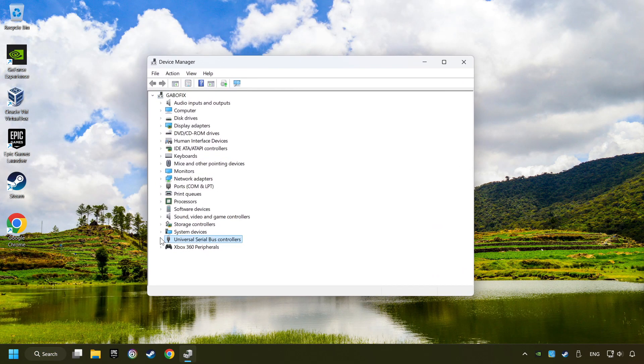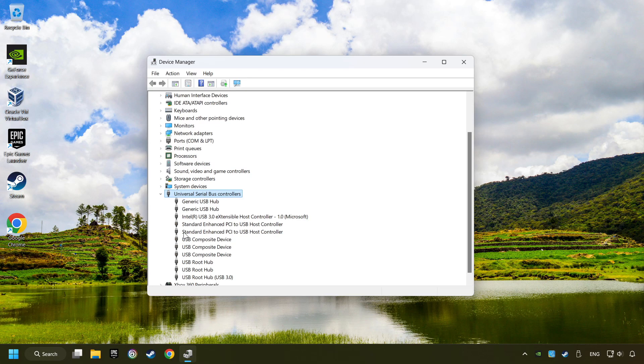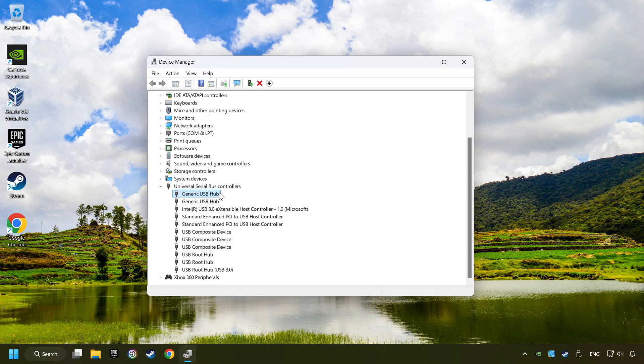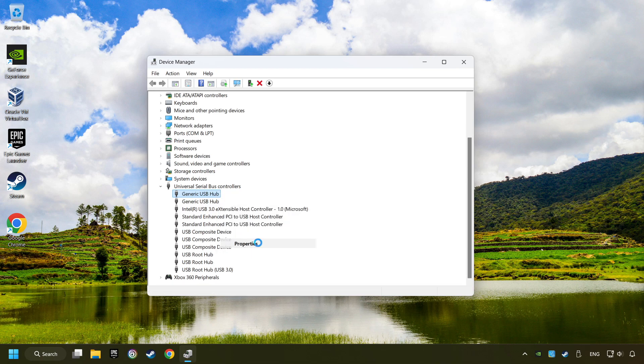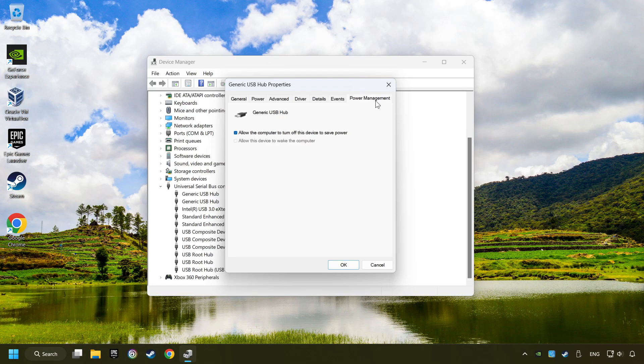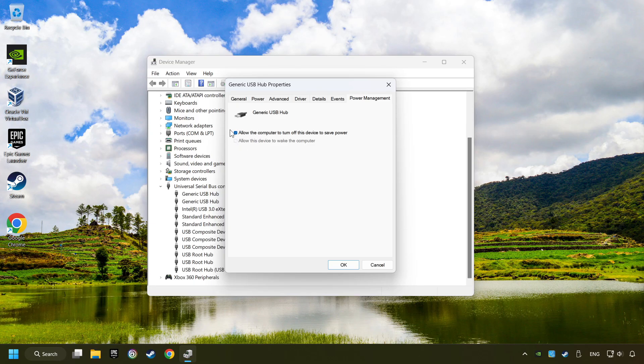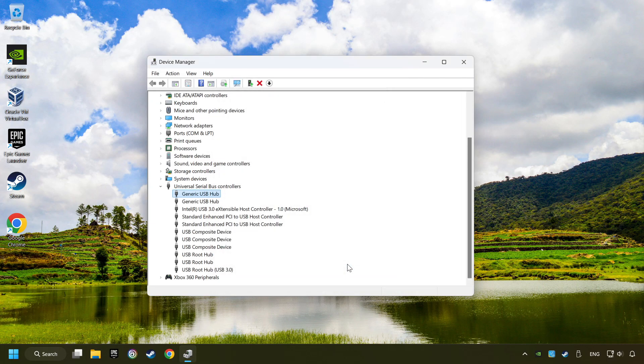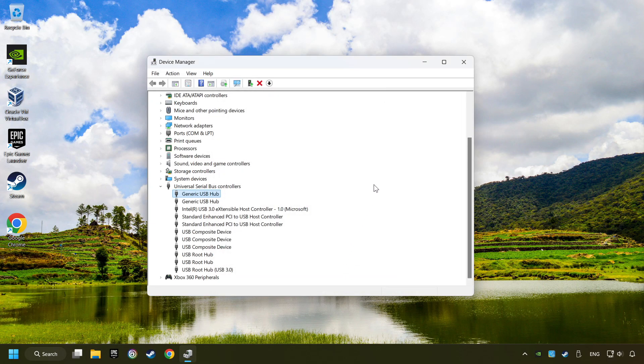Click on Universal Serial Bus Controllers. Right-click on Generic USB Hub, and click on Properties. Then select the Power Management tab. Tick the option Allow the computer to turn off this device to save power. Click OK, and close the Device Manager.